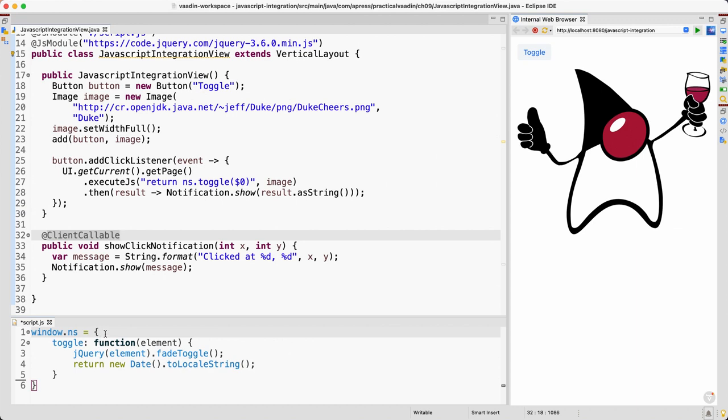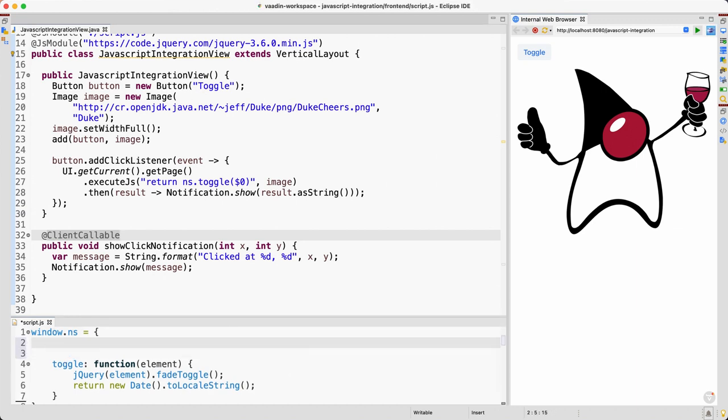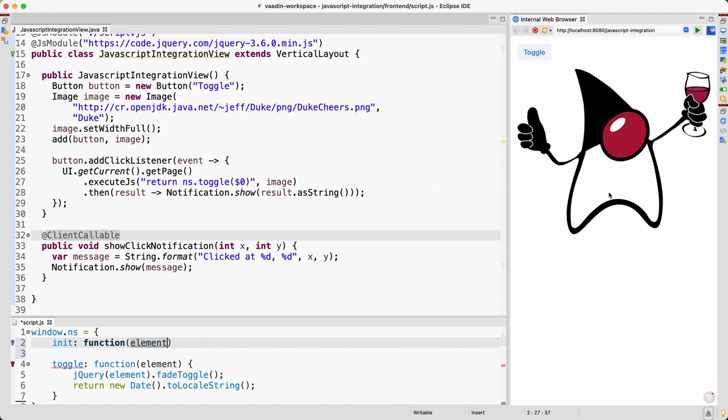And let's create, for example, we can create a new init function here that receives the element that's going to kind of receive the clicks. But we need also something to be able to call this showClickNotification method, and so that's going to be the view, because it's in the view after all, right? It's in this class.